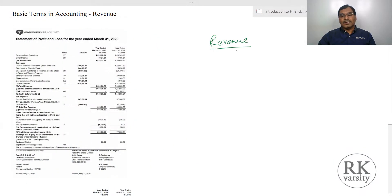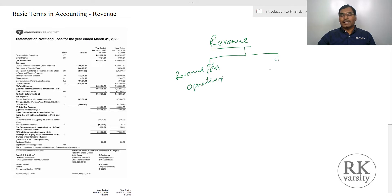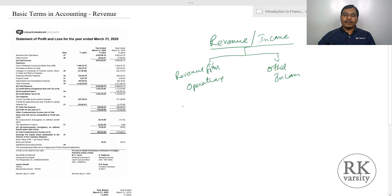Revenue is the income that a business earns. This revenue is broadly classified into two: one is revenue from operations, and the second one is other revenue or other income. We also interchangeably use the words revenue and income — so income from operations and other income.